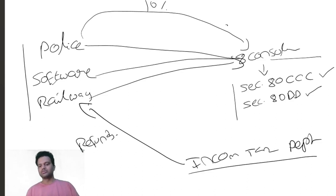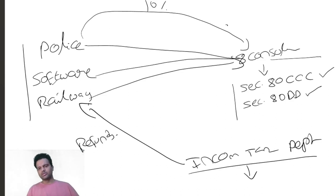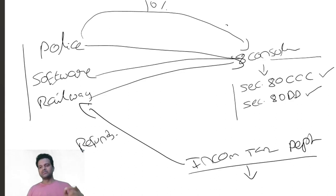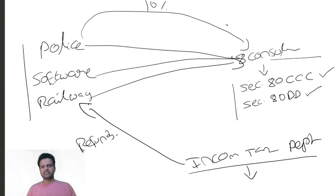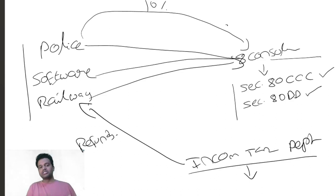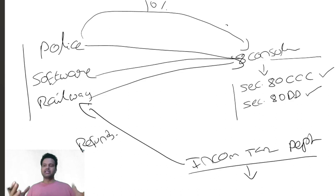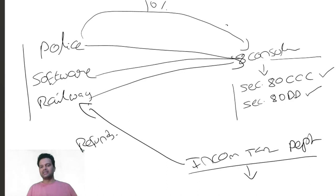Now the income tax department has seen these returns and gone through them. The department has good tools to identify these kinds of cases. In the return there is a basic information section where we indicate if it's a private or government employee. From the basic information they saw that police department and software employees related to the same company all are claiming dependent handicapped person expenditure, which is very impractical and not possible.